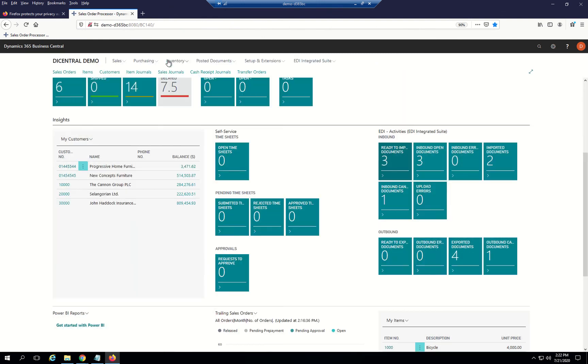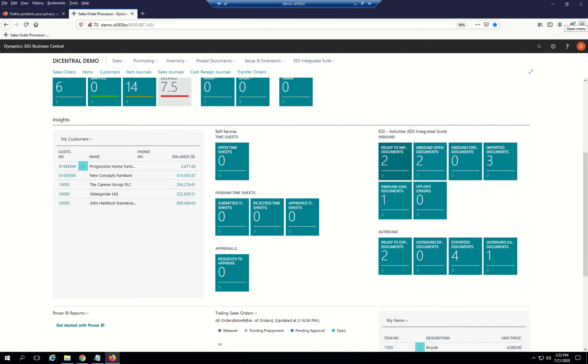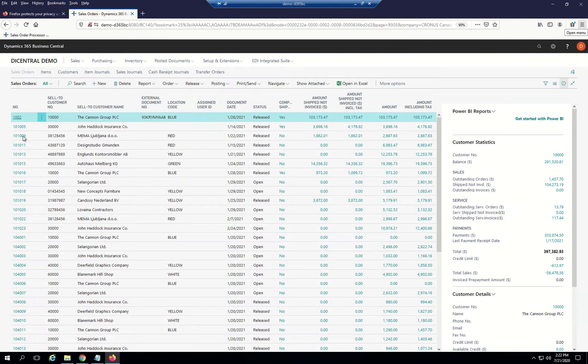If I go back to the main dashboard at this point, I can see I now have two documents ready to export. But I may not be done with it yet. I'm going to go back, open up that order again.